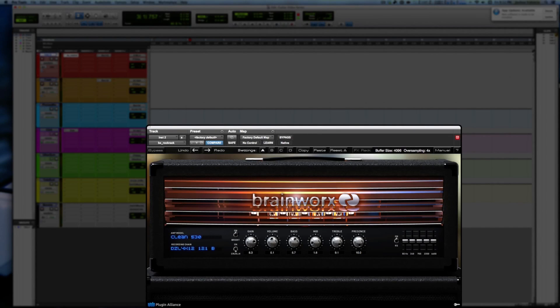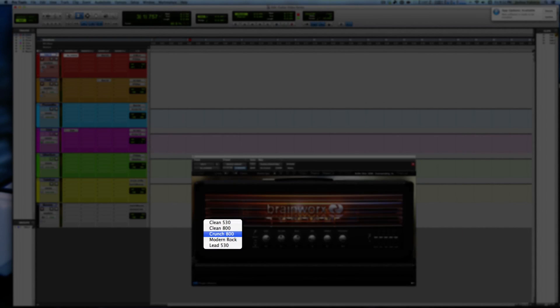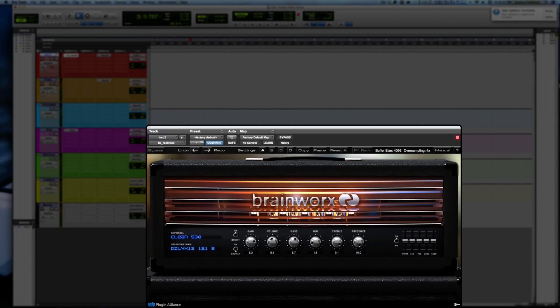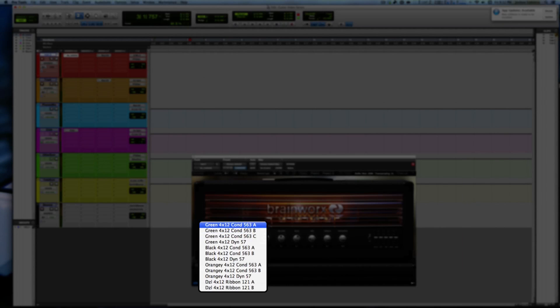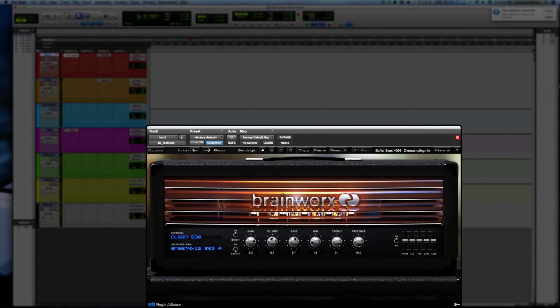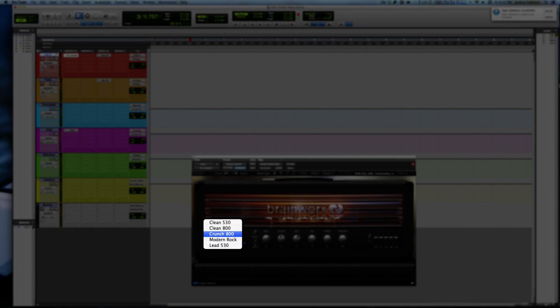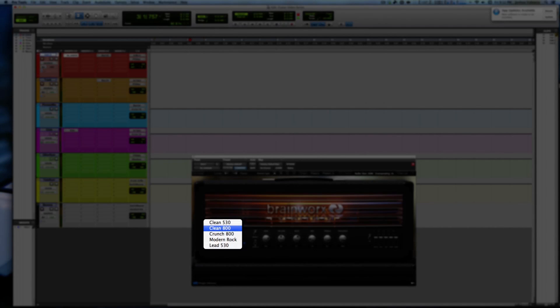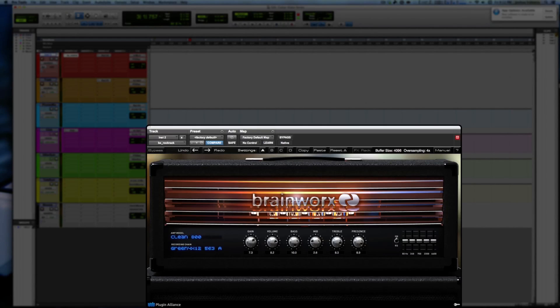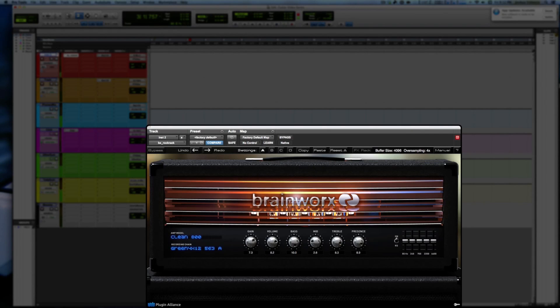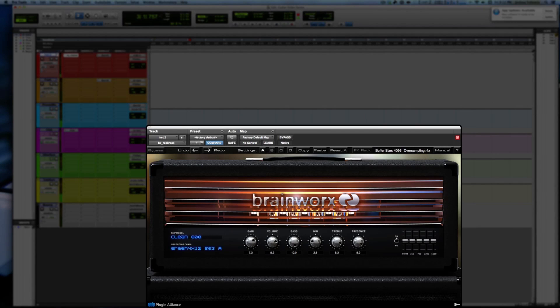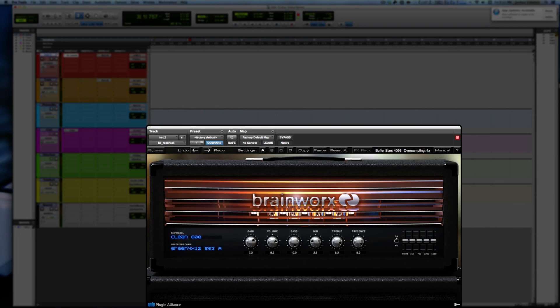But on the whole this is a pretty sweet amp. We just listened to clean. I'm going to choose the green A condenser and we're going to just kind of fly through these other settings. So we're going to go through the clean 800. Clean, I'm going to switch to the split coil now, neck position.